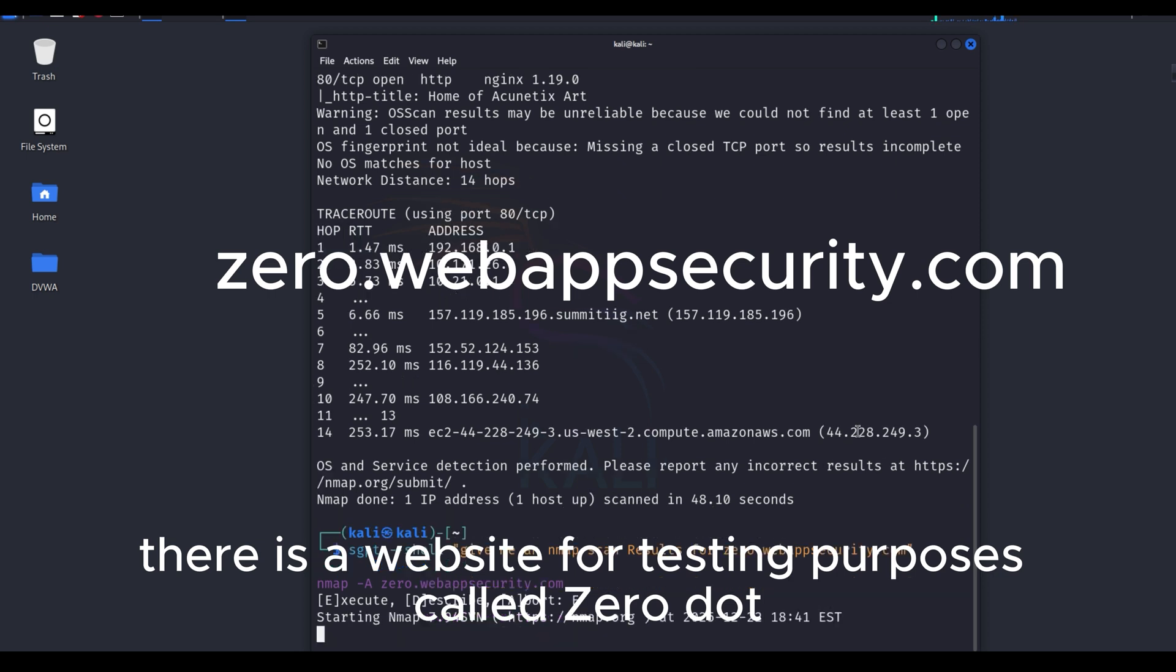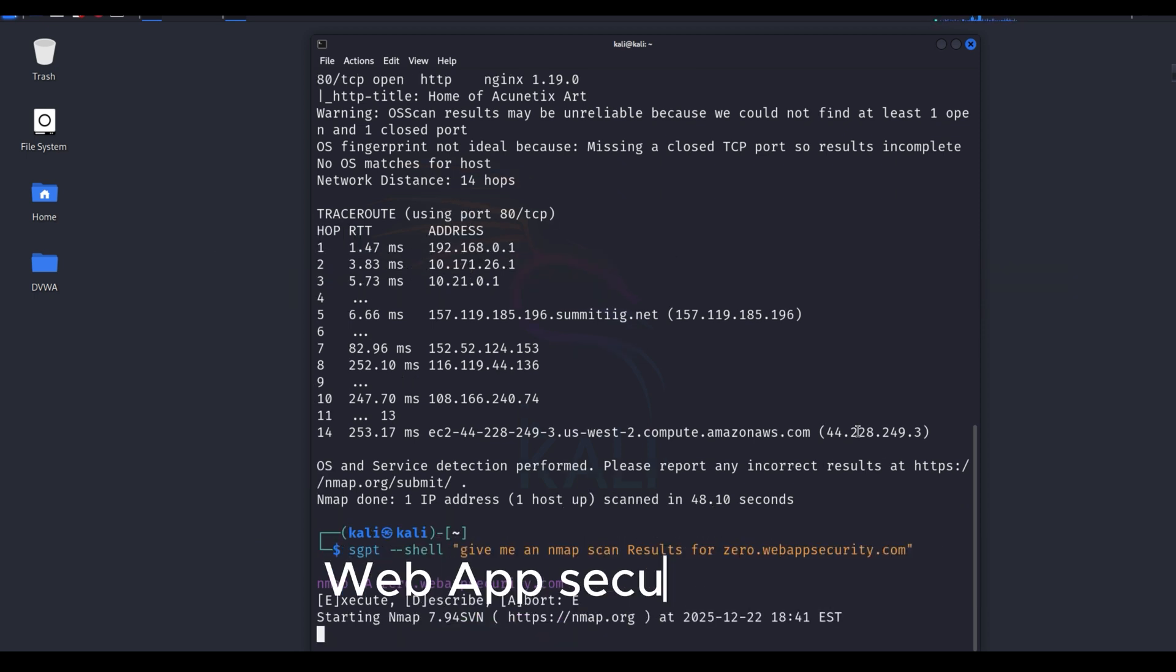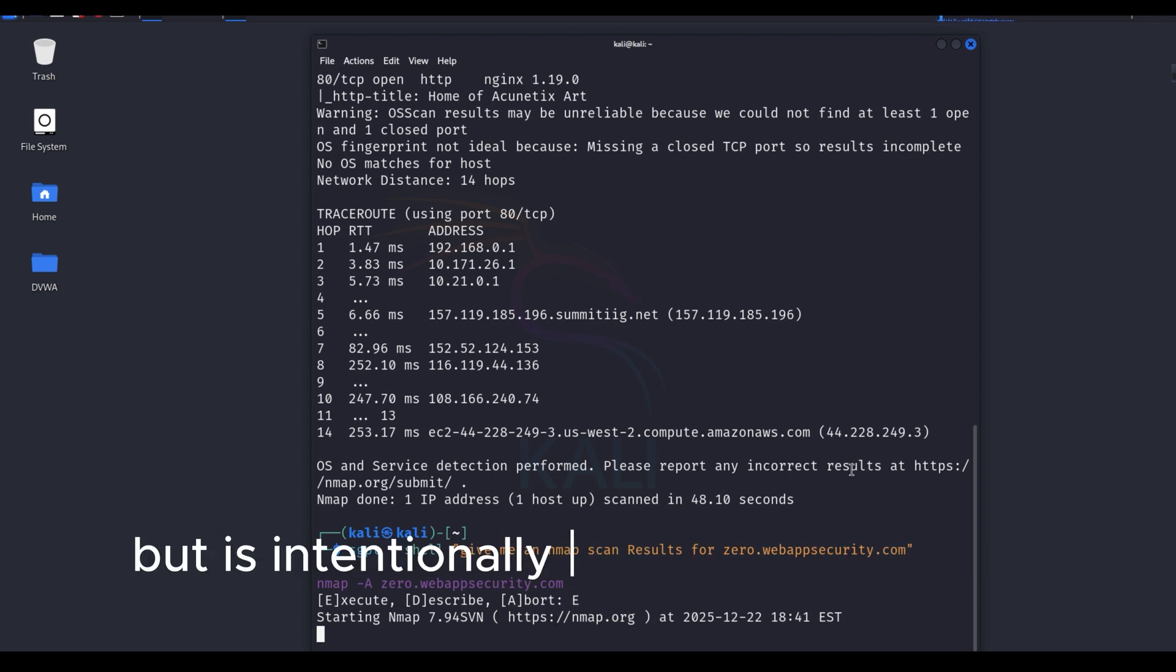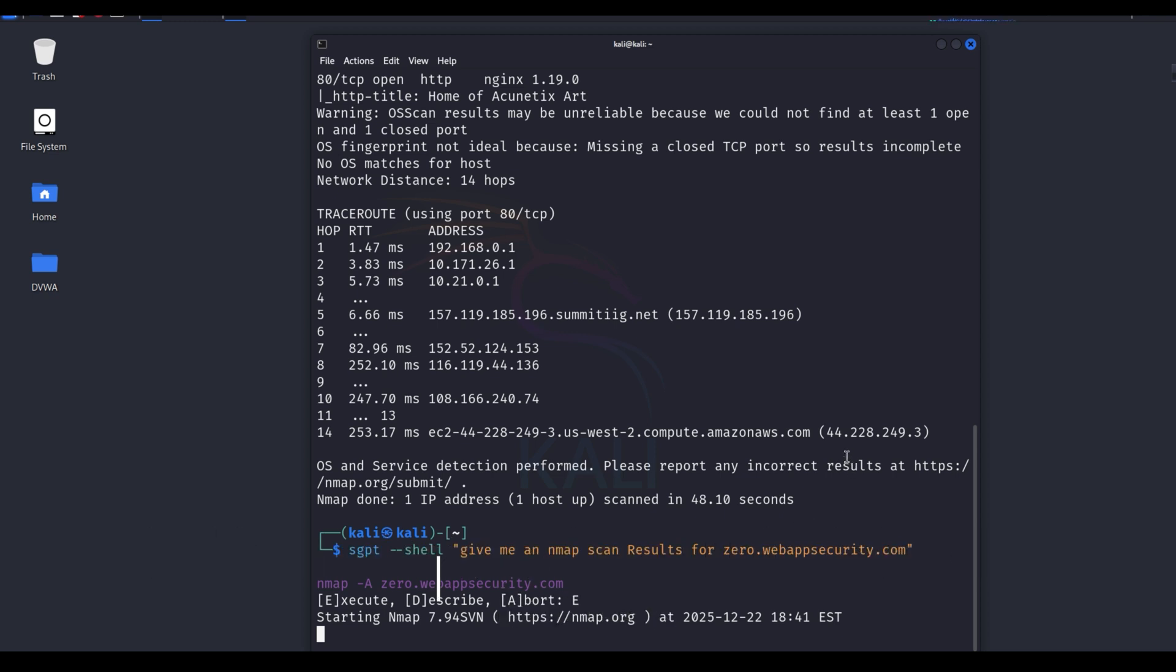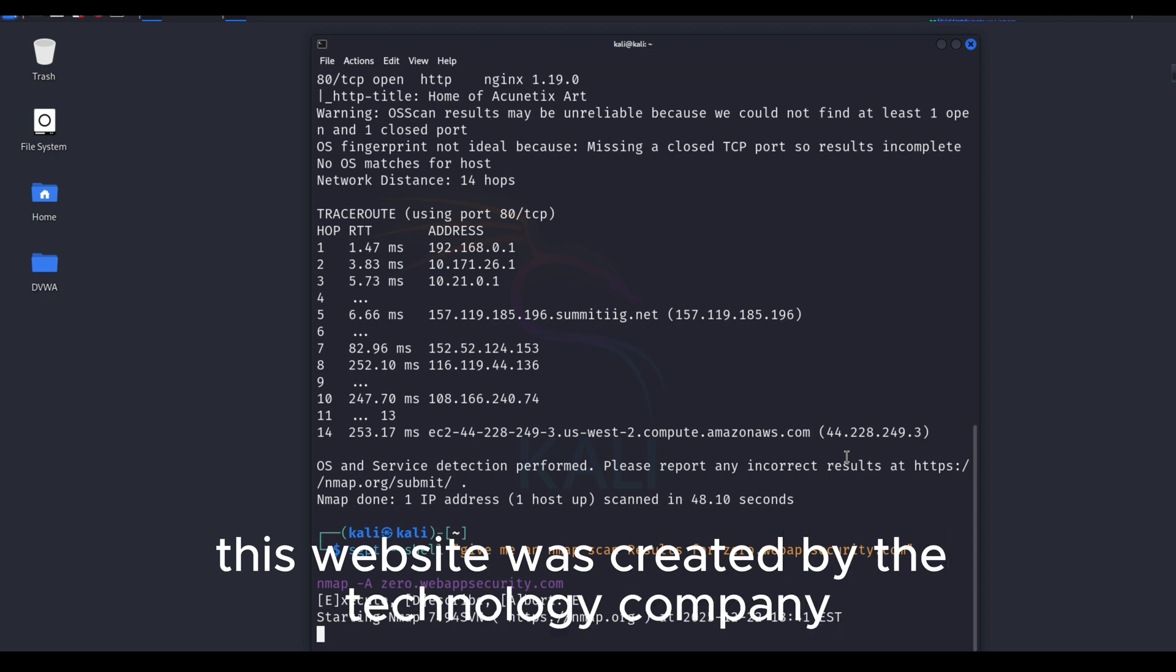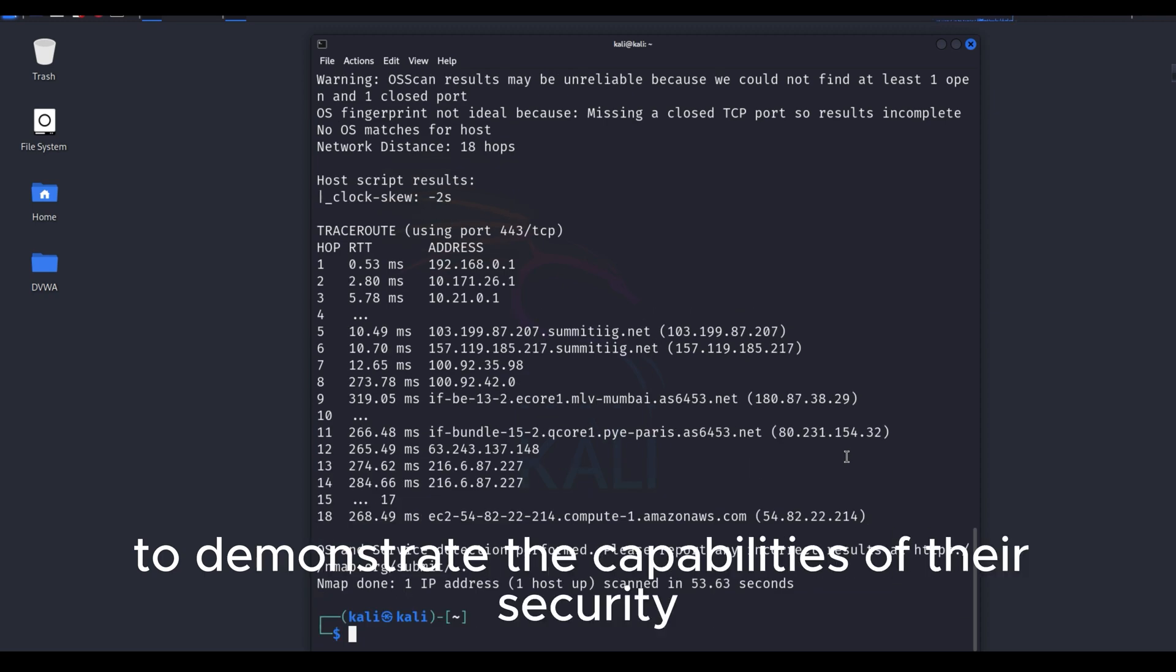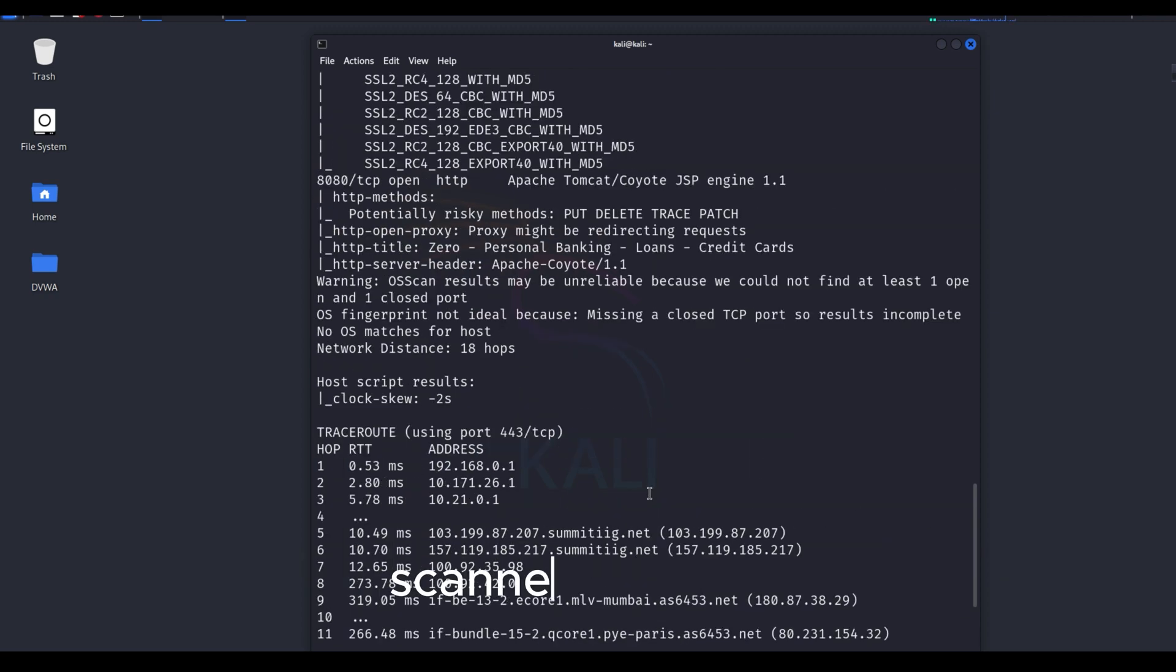There is a website for testing purposes called 0.webappsecurity.com. It is not designed for AI or machine learning, but is intentionally made vulnerable for learning cybersecurity. This website was created by the technology company Micro Focus, formerly HPE, to demonstrate the capabilities of their security scanner software.